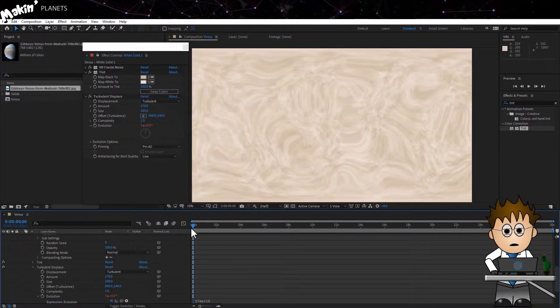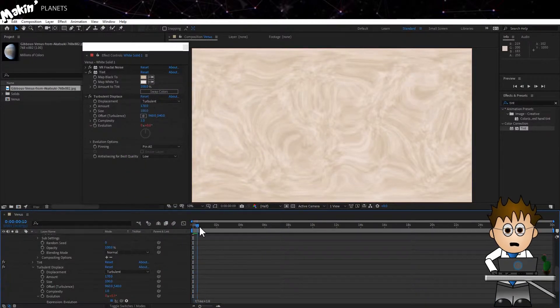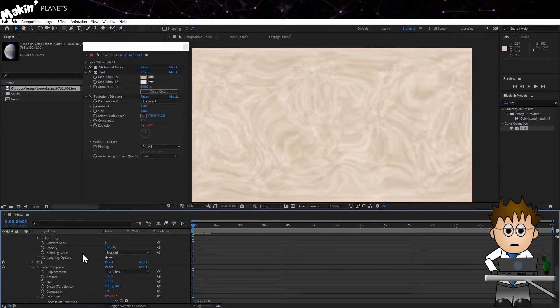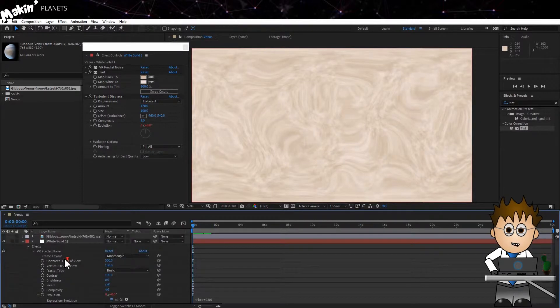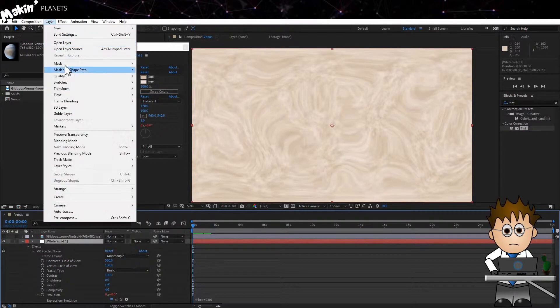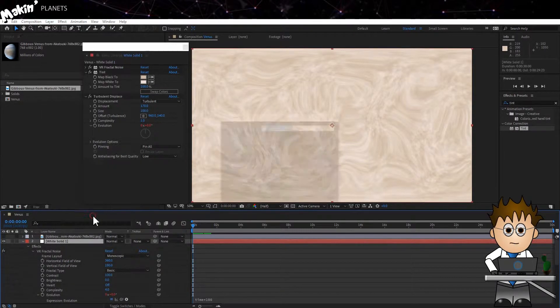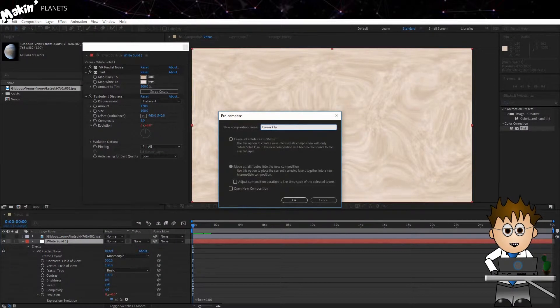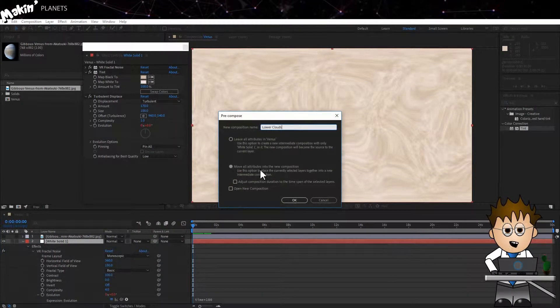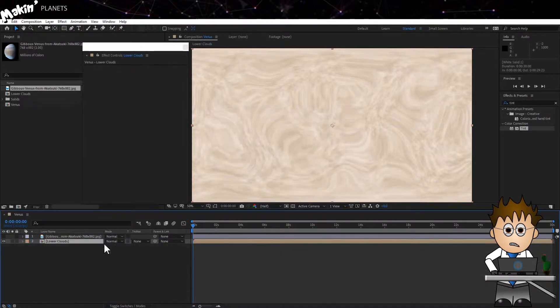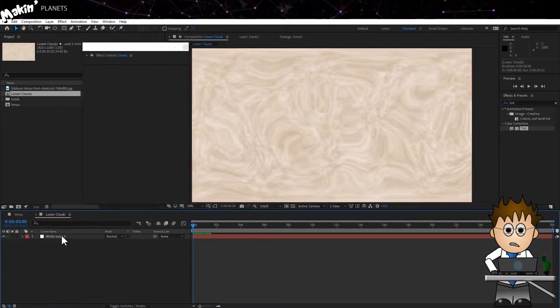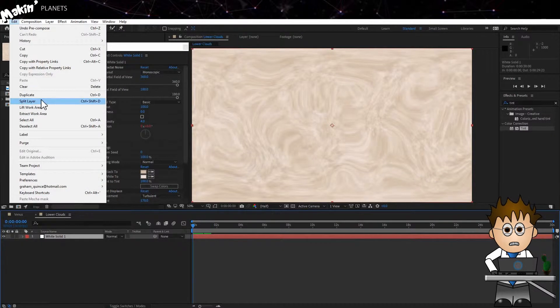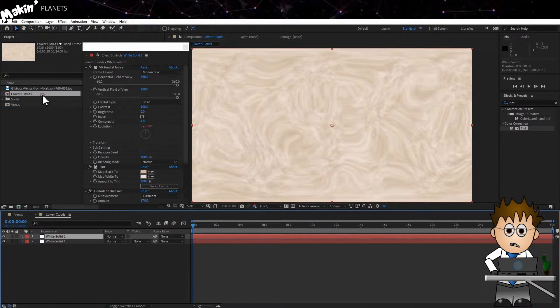Now, I think we still need more detail. So I'm going to pre-comp this layer and add additional layers to it. Make sure the layer is selected and then go to Layer, Pre-compose. I've named my comp Lower Clouds and make sure all the attributes were moved over too. Double-click to open the new comp and duplicate the layer, which is Edit, Duplicate.